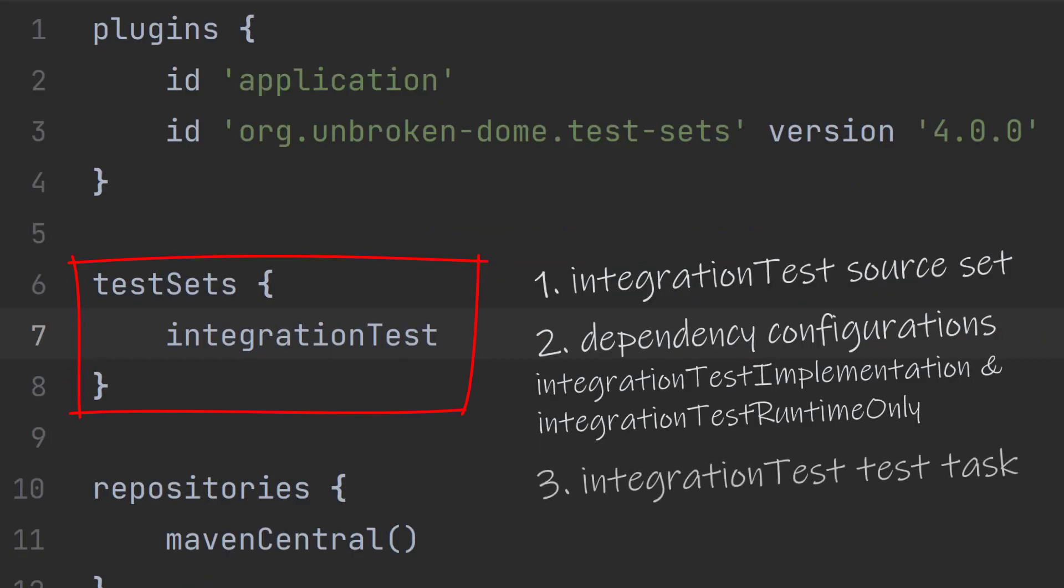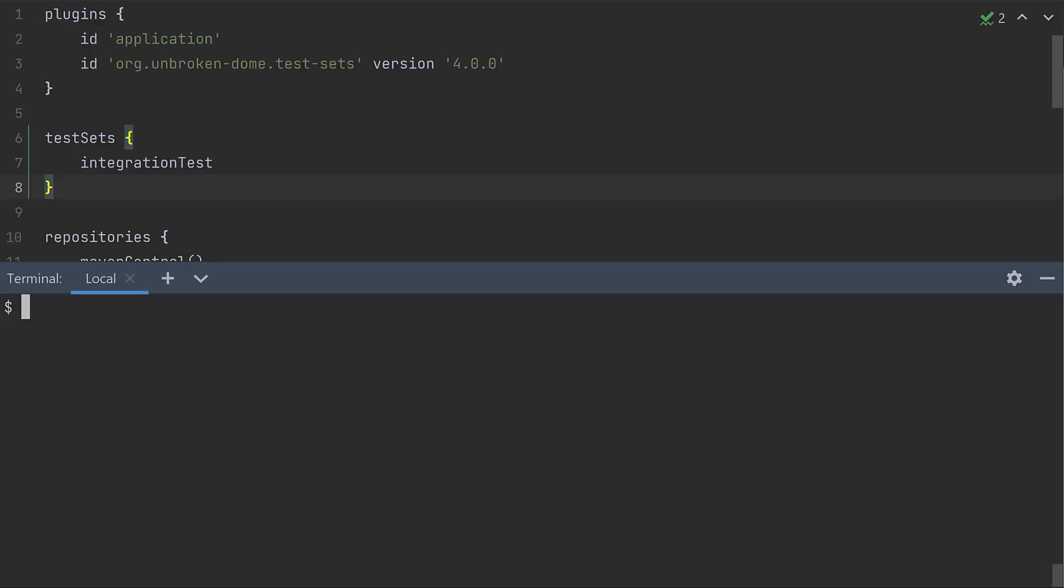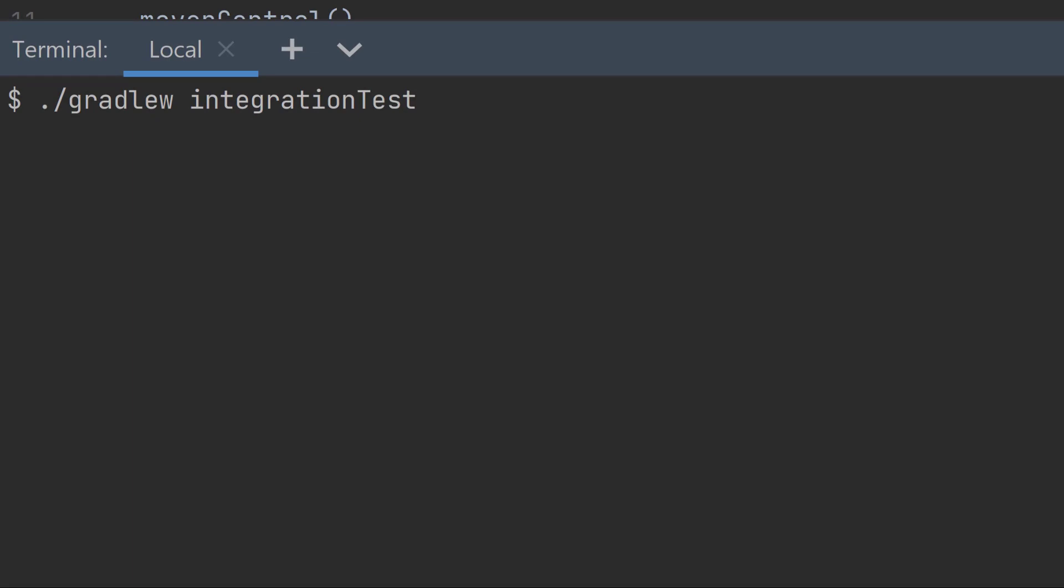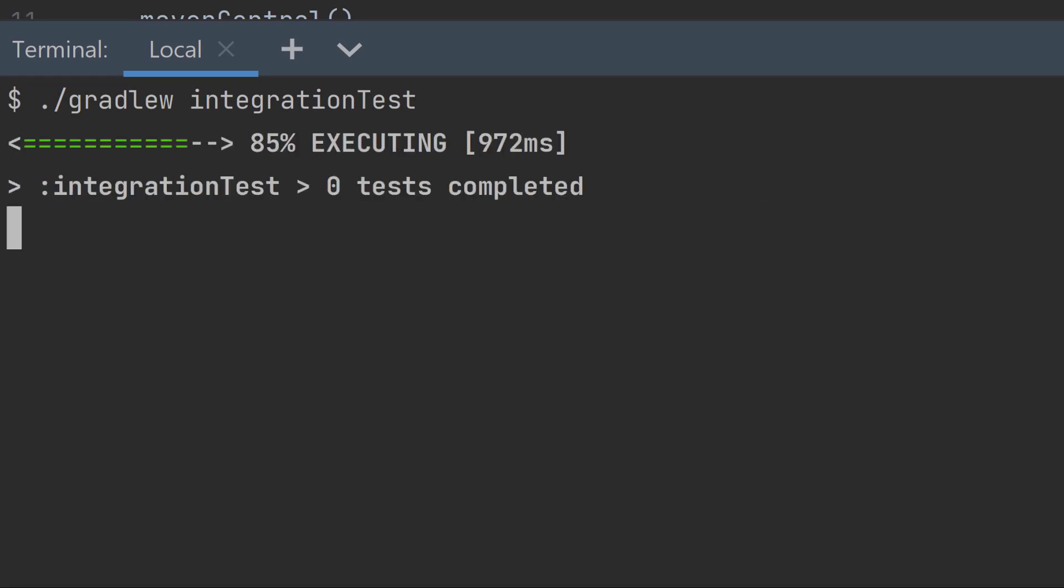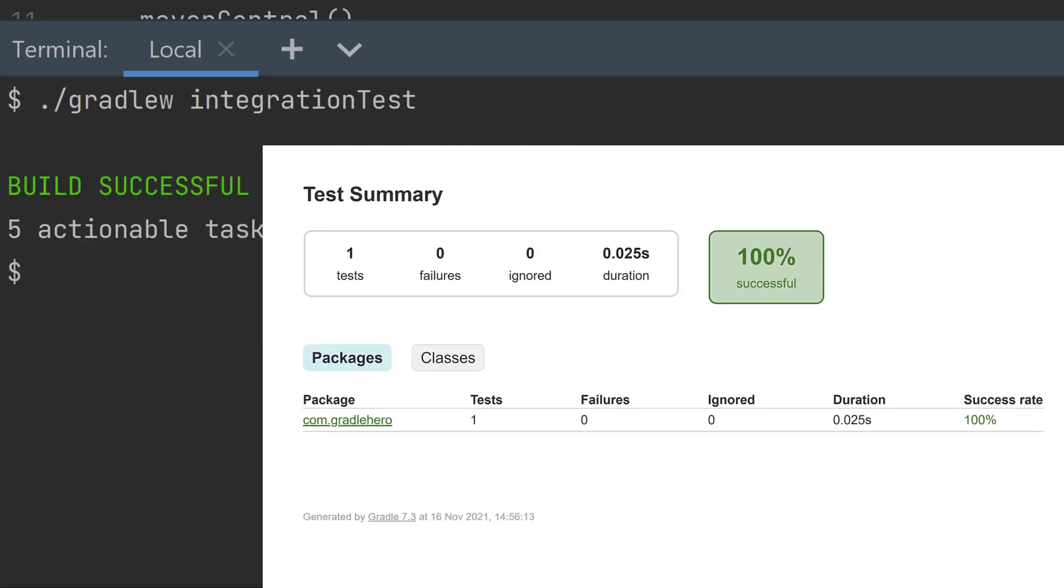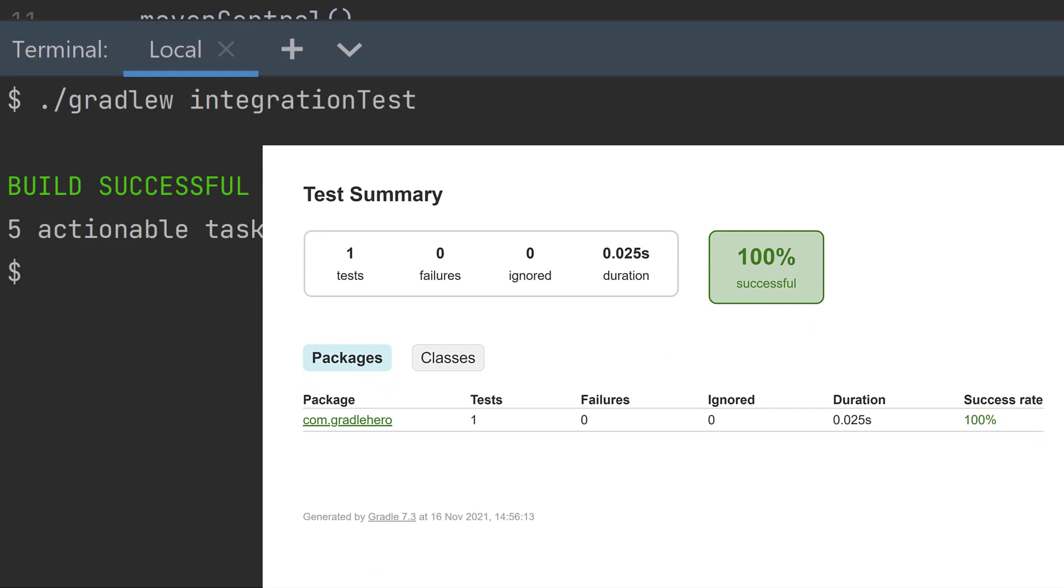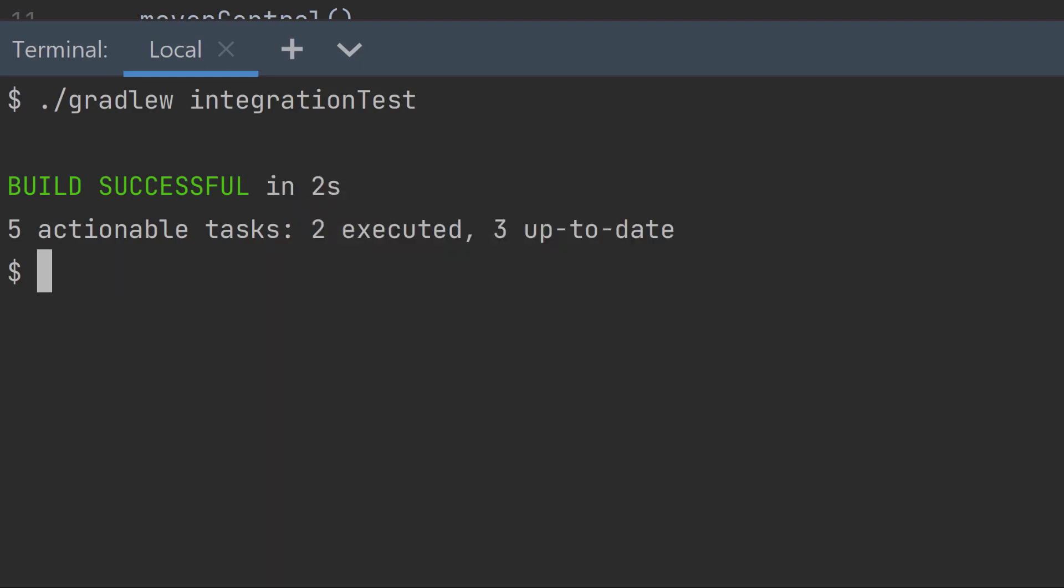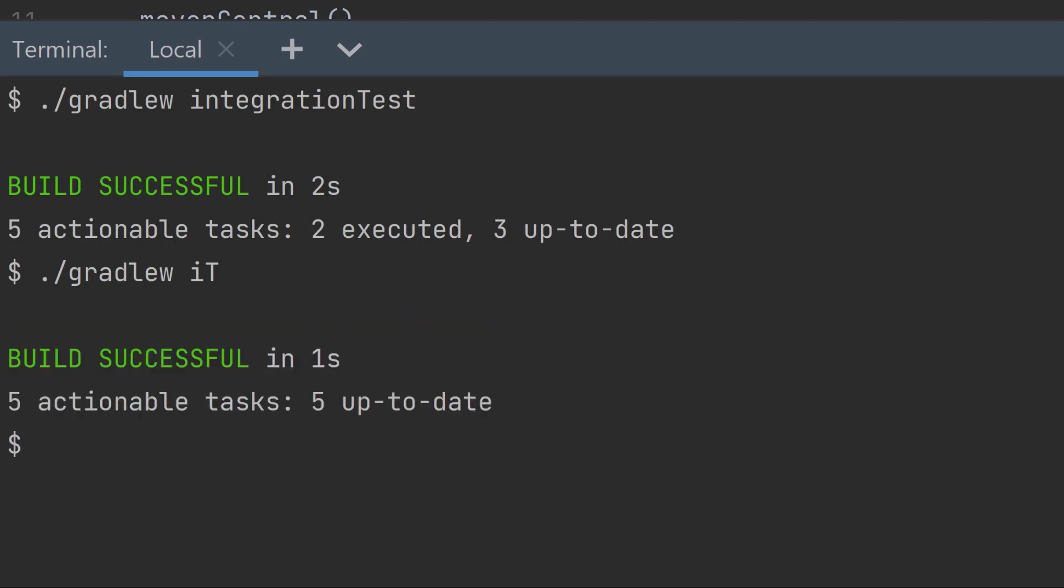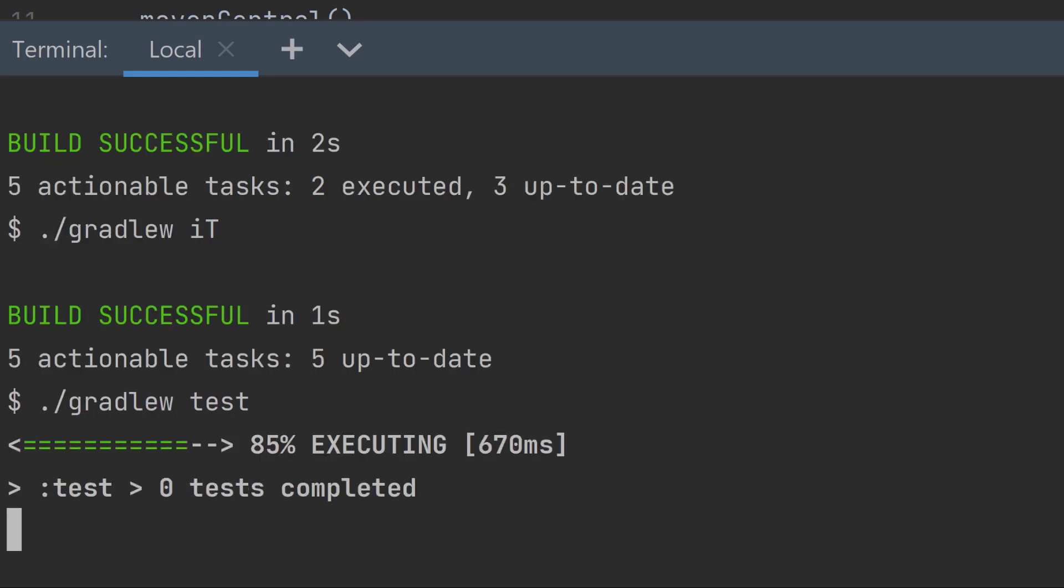And you get a test task called integration test for actually running those tests. So of course, now when you run dot slash Gradle W space integration test, it runs those integration tests. And don't forget you can use the abbreviated task name of IT, so you can run dot slash Gradle W space IT. And that does the same thing. And you can still run the unit tests with dot slash Gradle W space test or dot slash Gradle W space check.